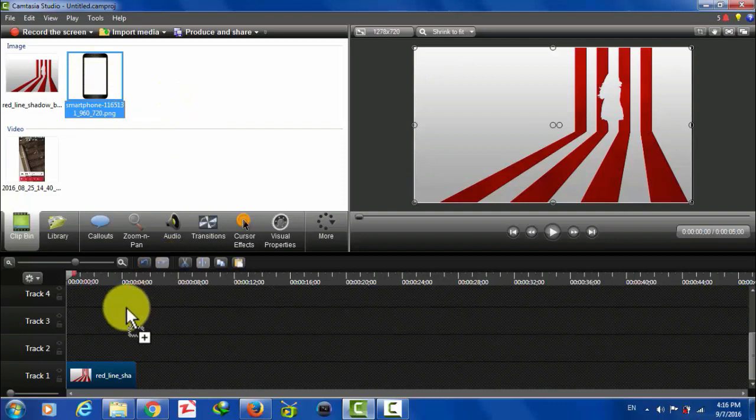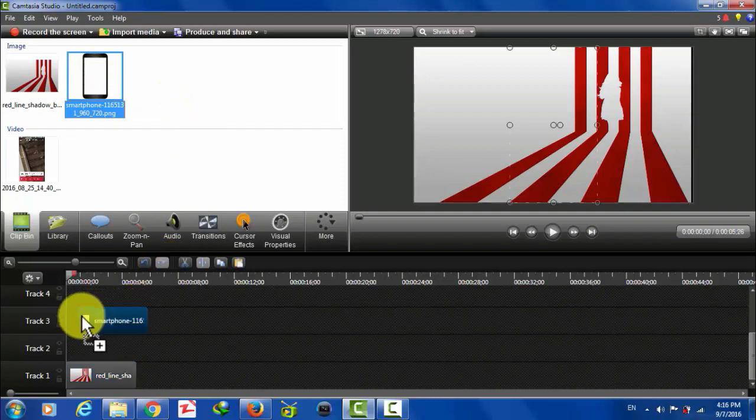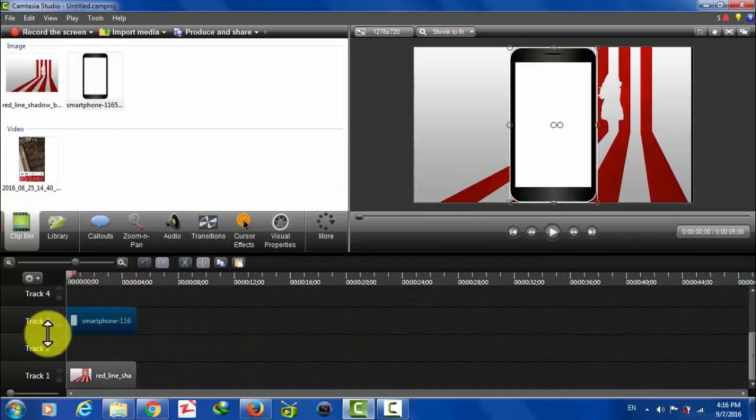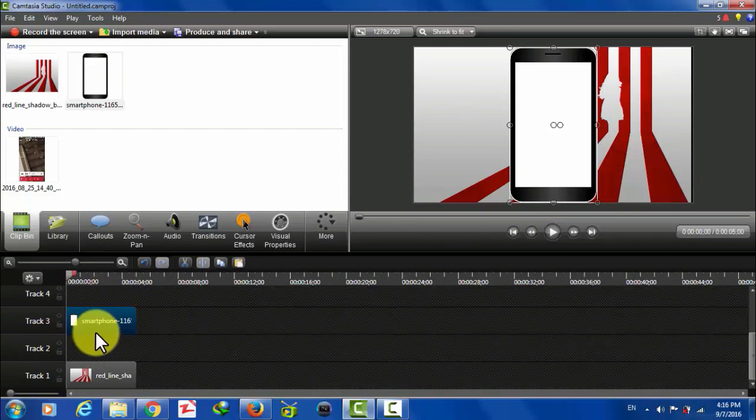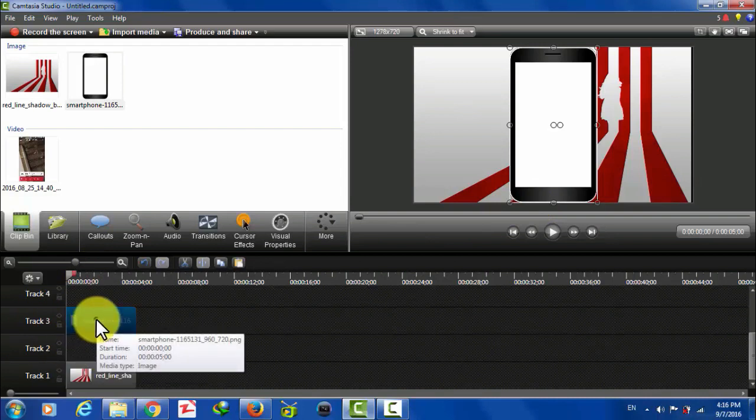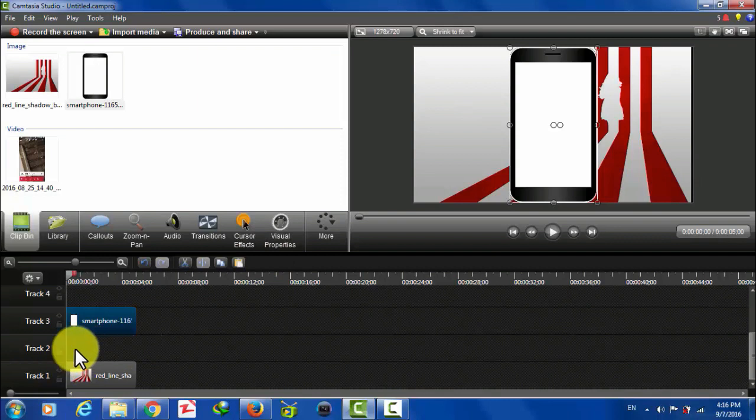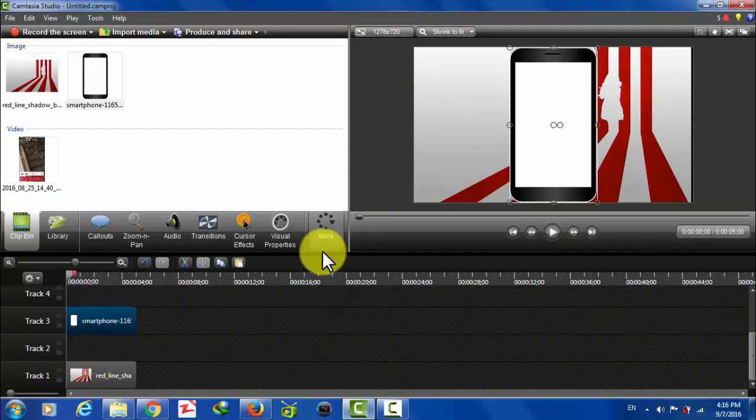Now drag and drop the frame and put it into third track. Leave a track empty between the background and the frame. We are going to apply blur on track two, so make sure it's empty.